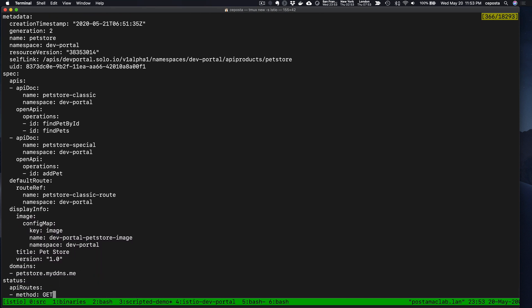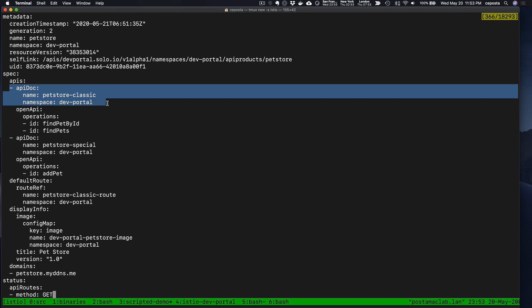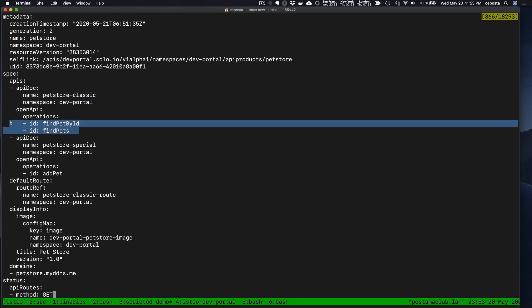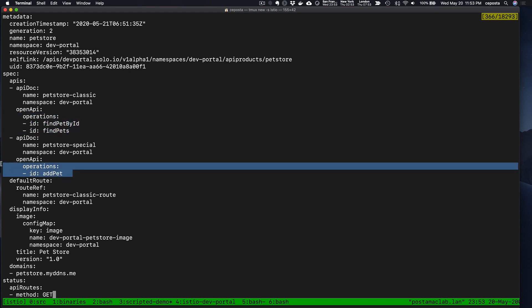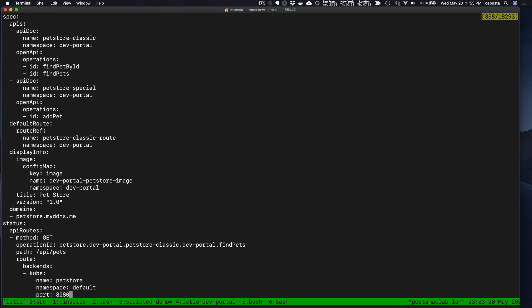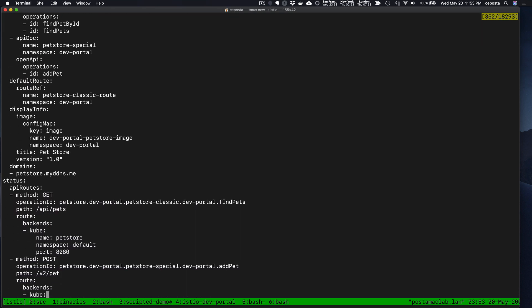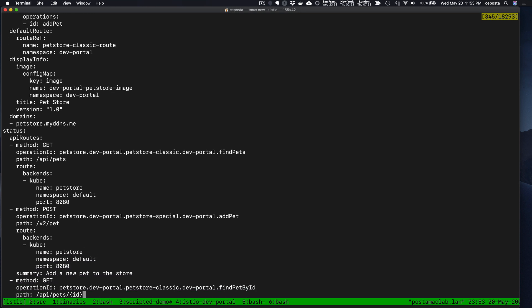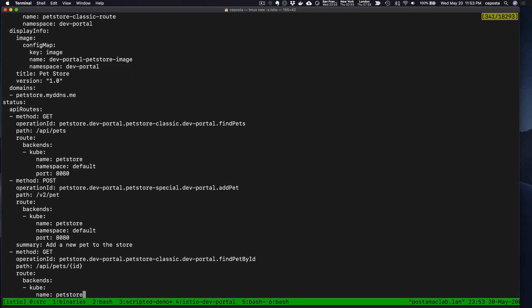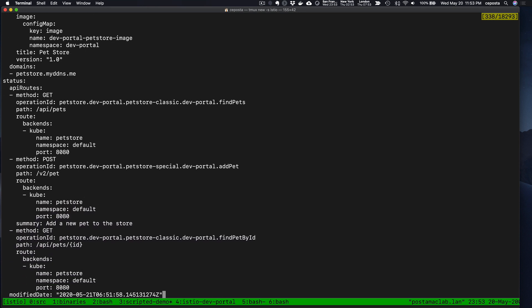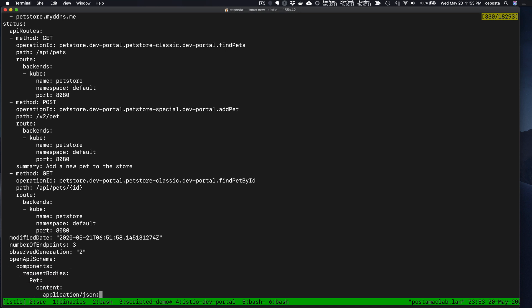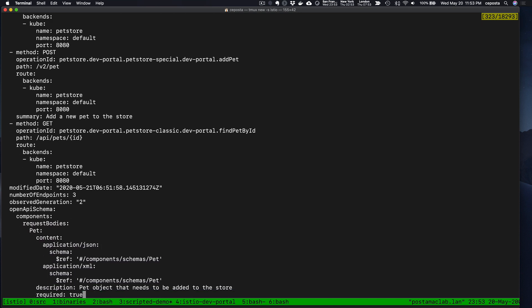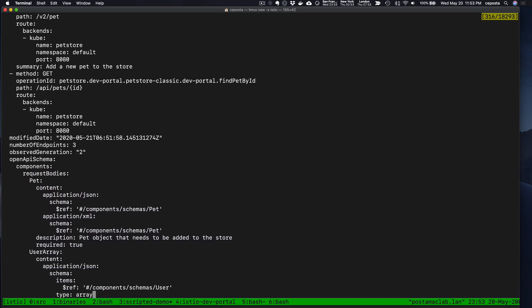What we did is we linked to particular API docs or specifications that we had, we slimmed down the number of endpoints that we wanted to expose, we were very explicit about those. Then we got a status, and the status shows all of the different routes that we can expose on this API as well as the aggregate schema for these endpoints that we want to expose.